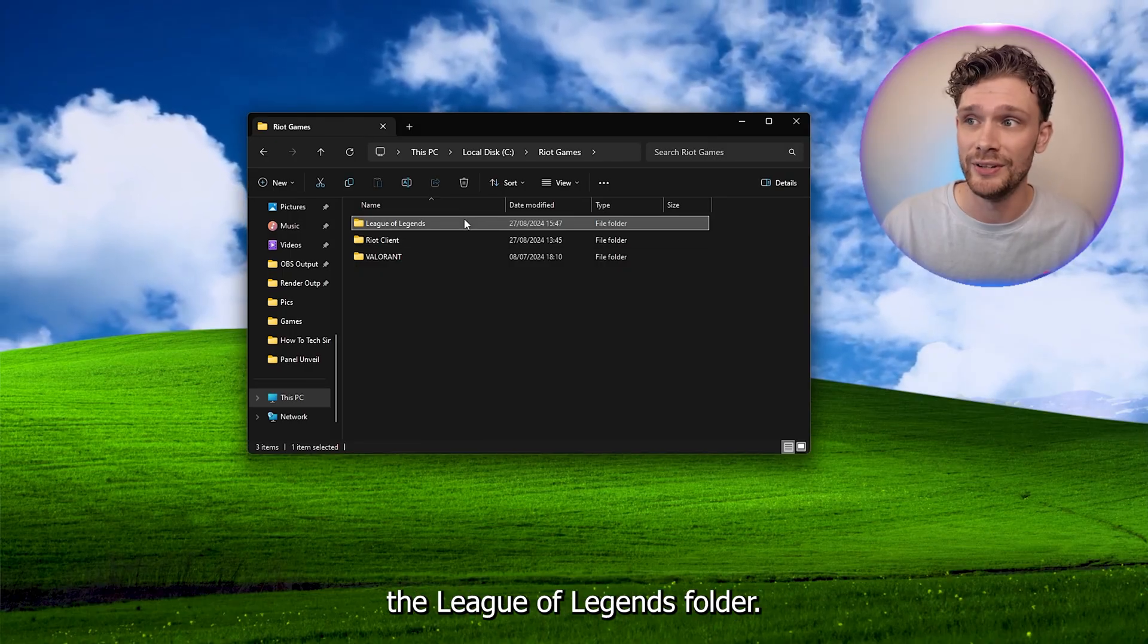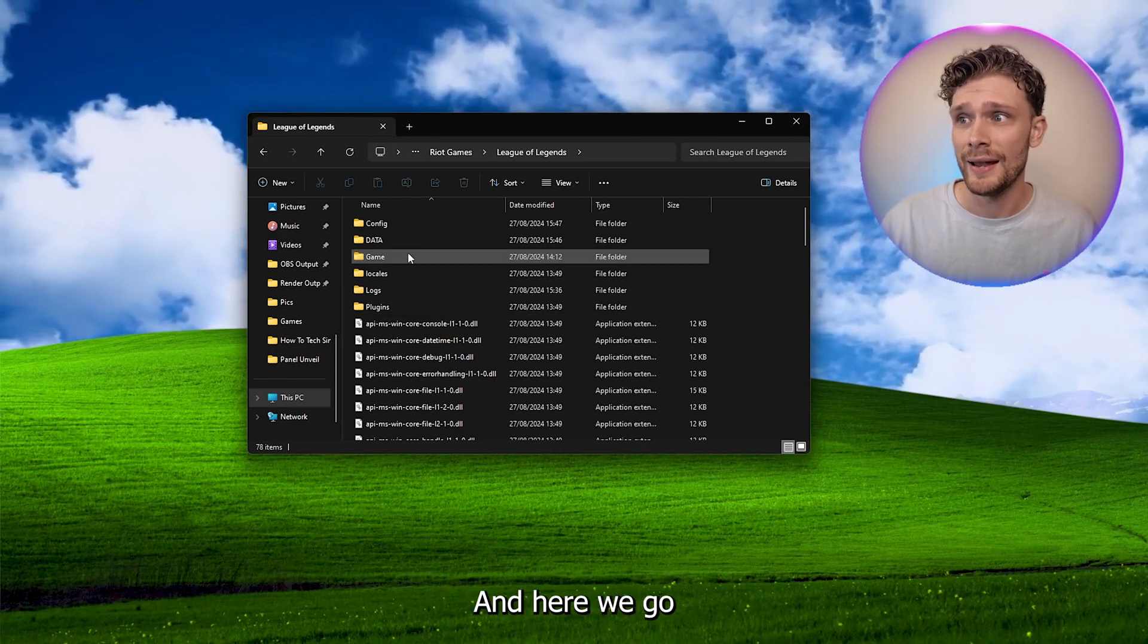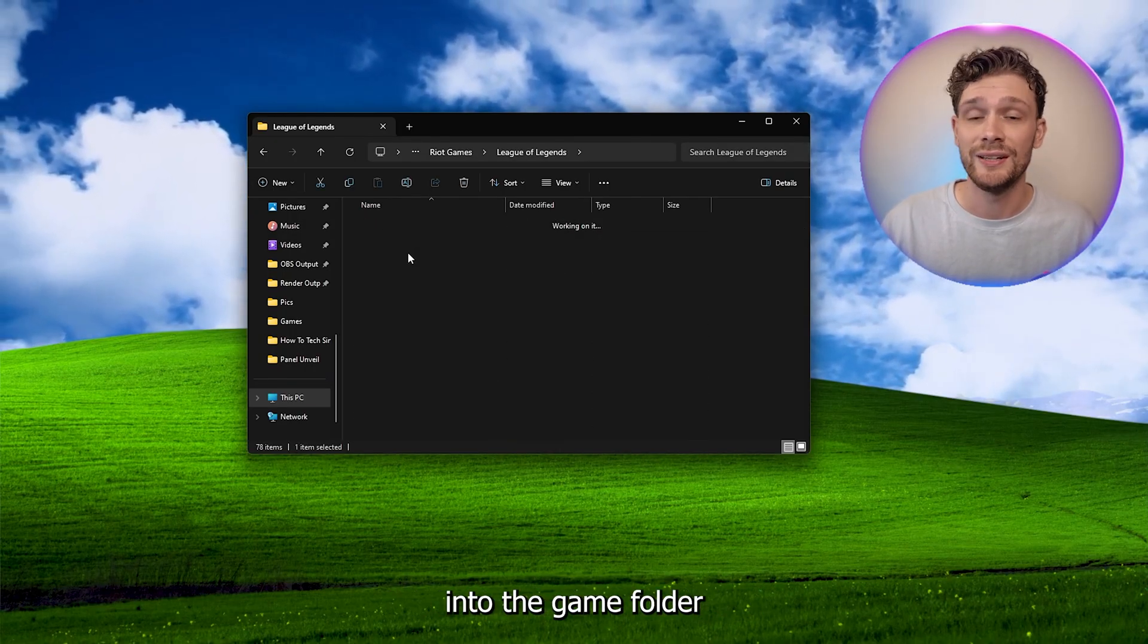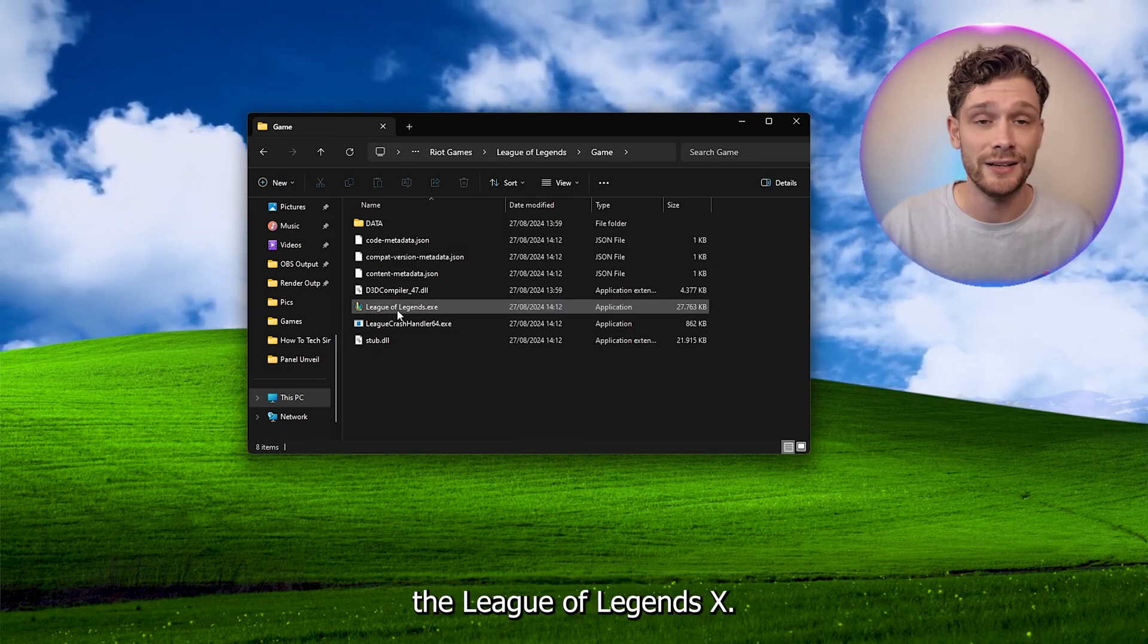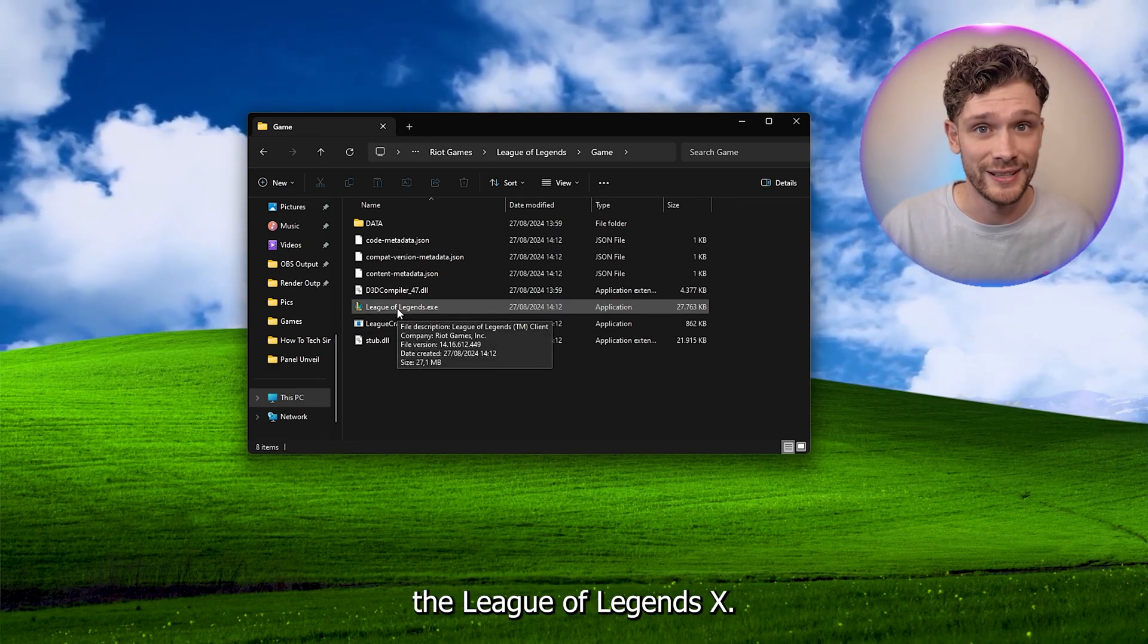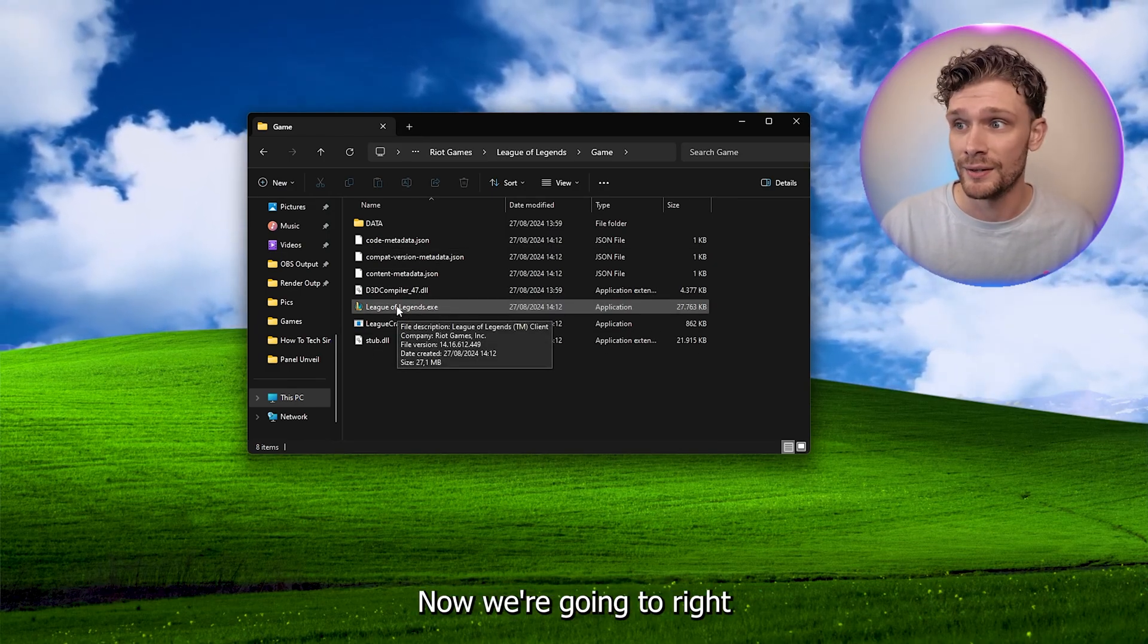Now here we're opening up the League of Legends folder, and here we're going to the game folder because here we have the League of Legends exe. This is the base game.